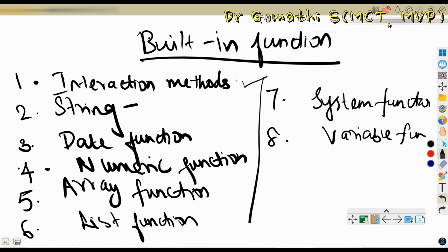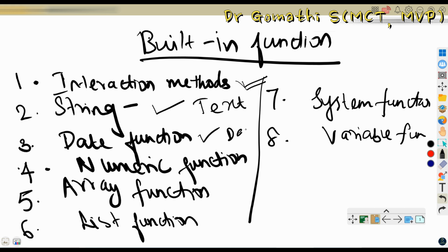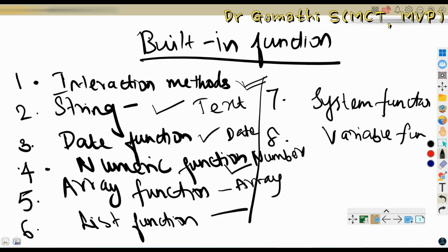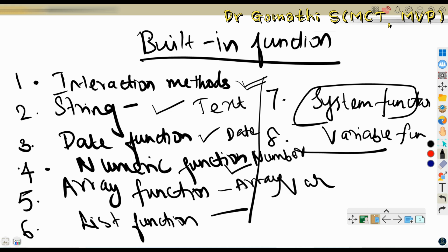To recap: interaction method is a common one; string method is related to the text data type; date function is related to date and today-related stuff; numeric function is related to integer data types; array function relates to array, list to list; system function covers system-related functions like user ID, company name, and user security ID; and variable function is related to all variable types.